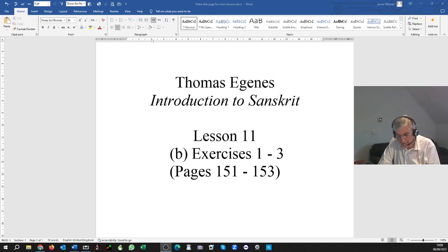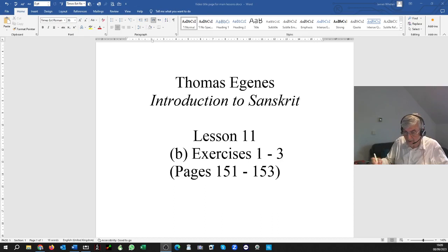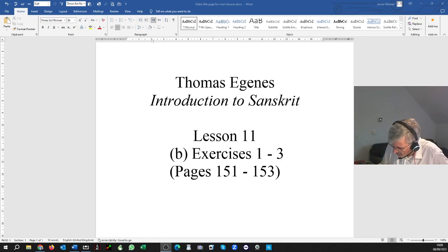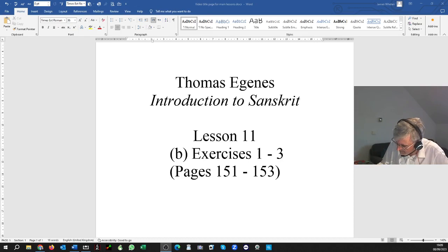So it would be SA GACCHATI, written just as the pure SA. As I showed you earlier, in Devanagari that would just be written as SA, standing on its own. SA GACCHATI.